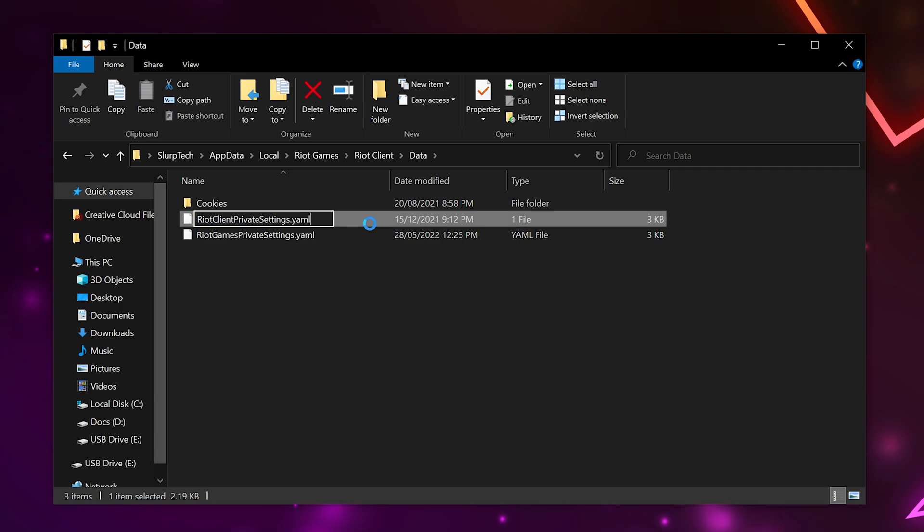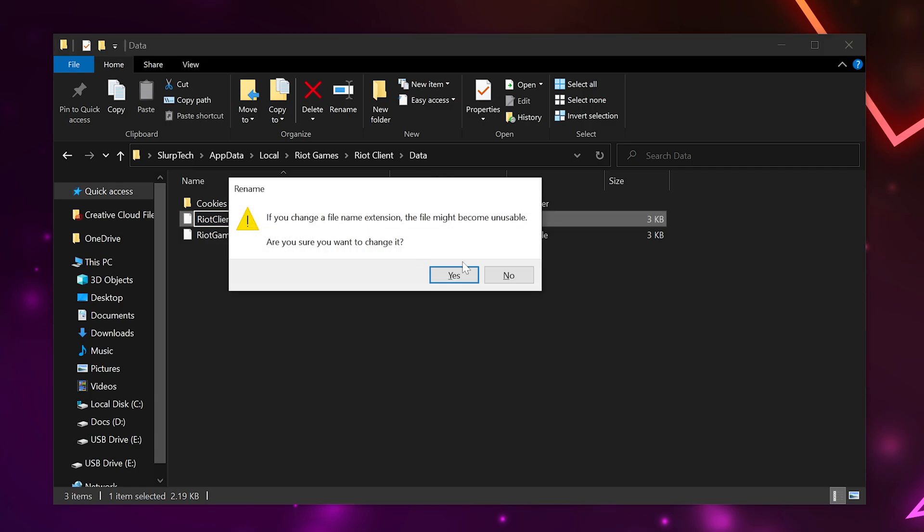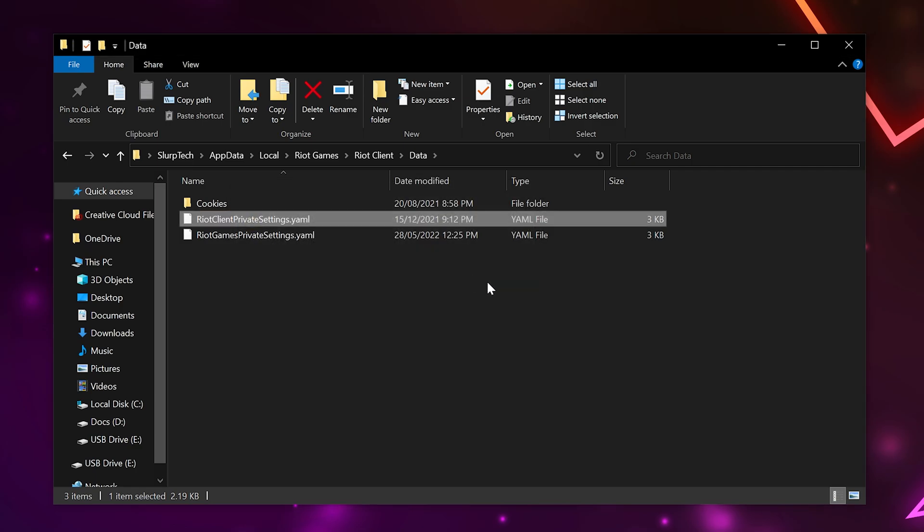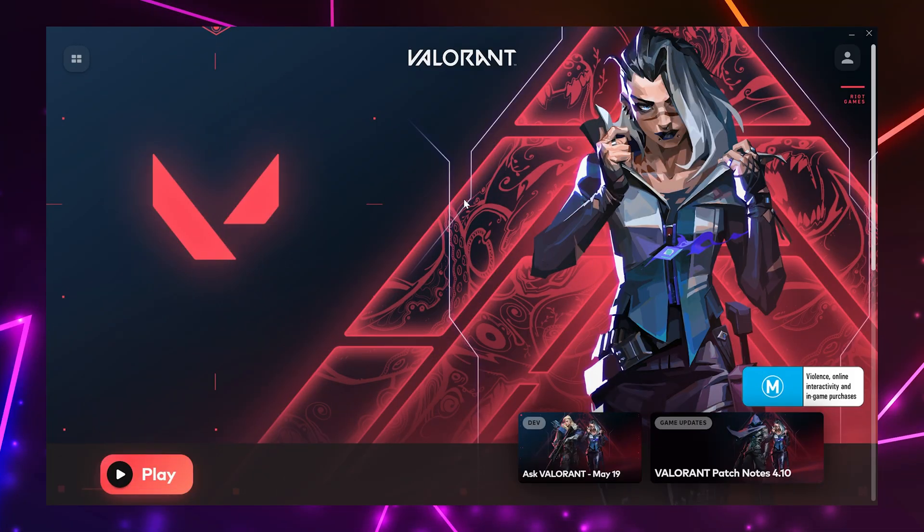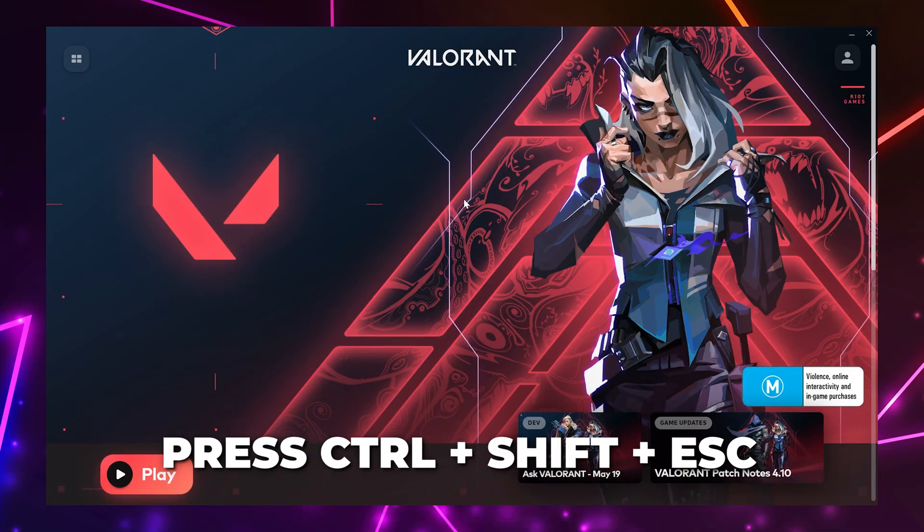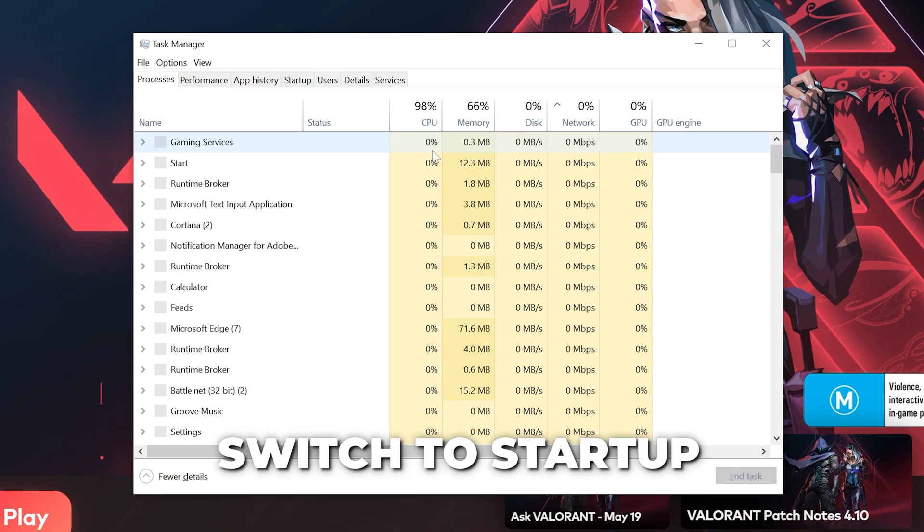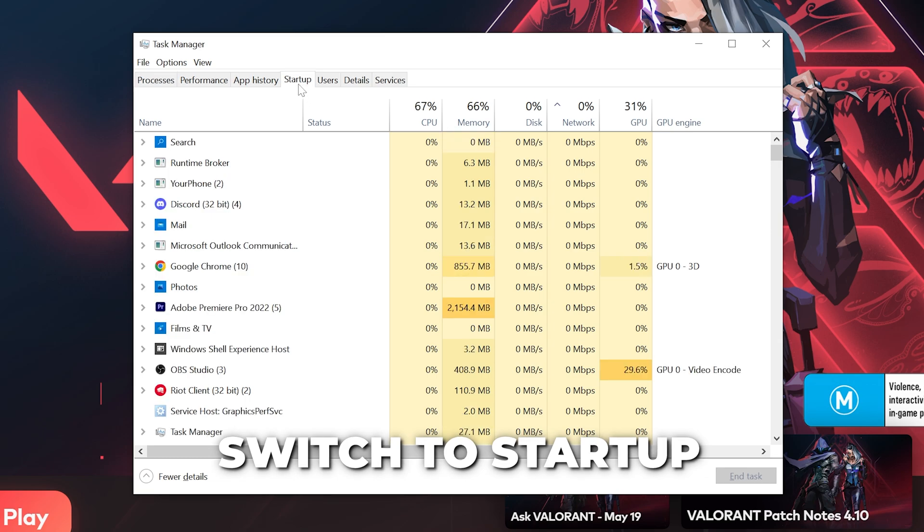Then rename the old one back to the original file name. With the Valorant launcher open, press Ctrl-Shift-Escape. Switch to the Startup tab.